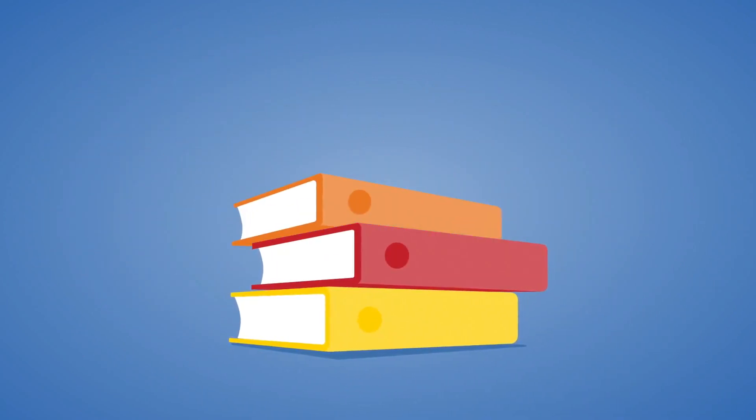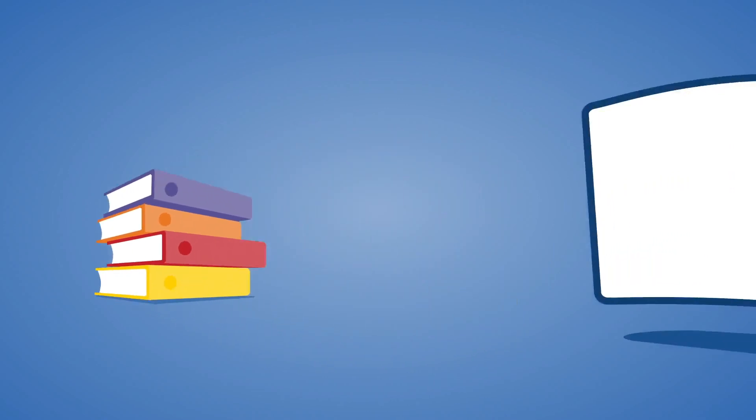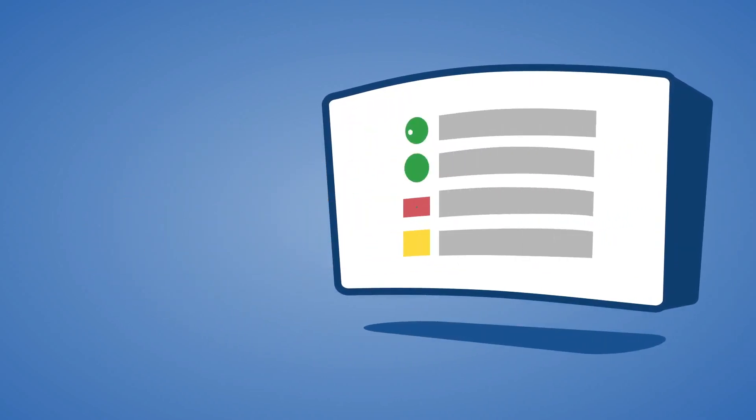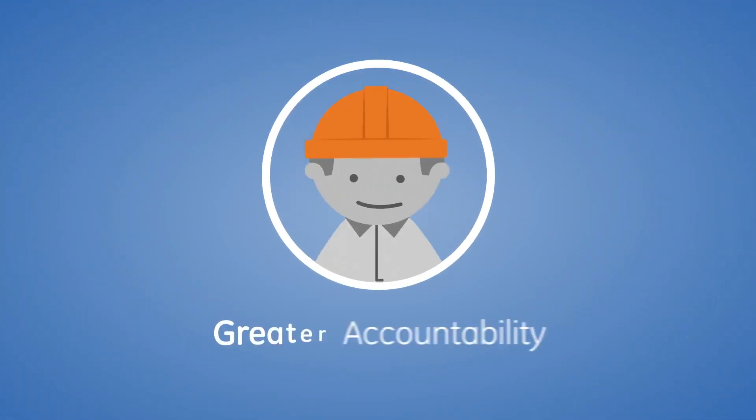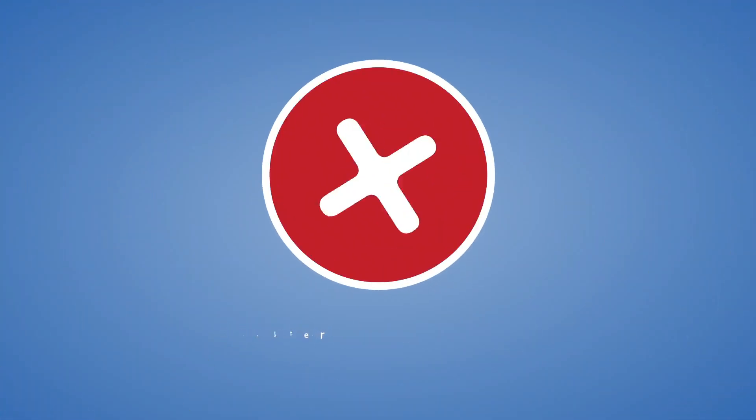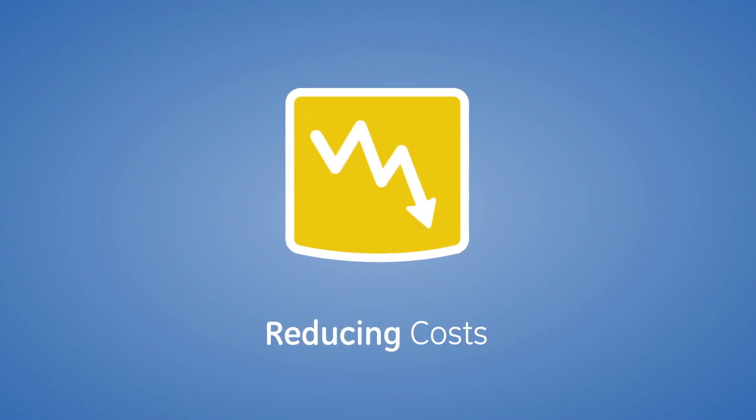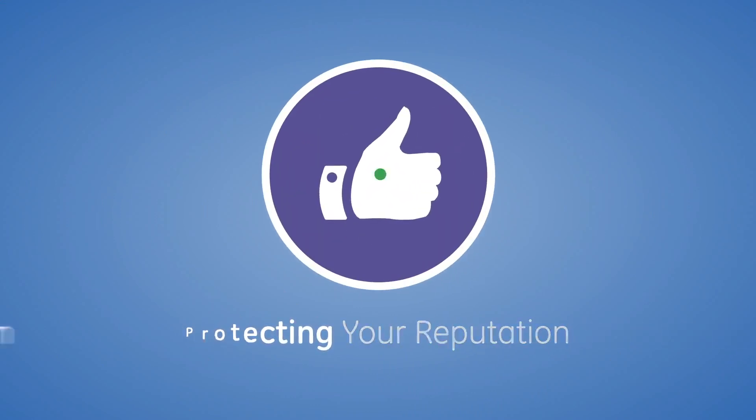And now, you don't have to worry about non-compliance with standard operating procedures or lack of documentation. You can automatically drive actions and capture process, traceability, and quality data. That means greater accountability and fewer mistakes, reducing costs and protecting your reputation.